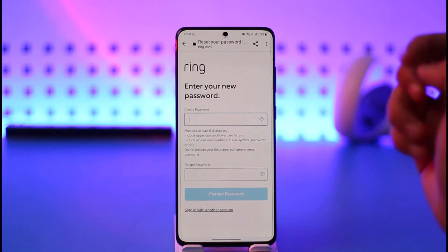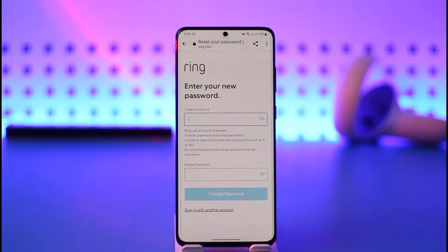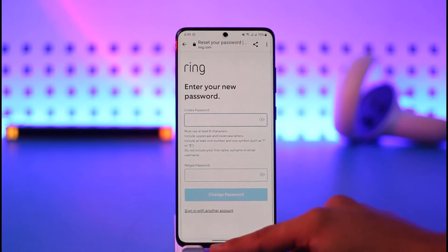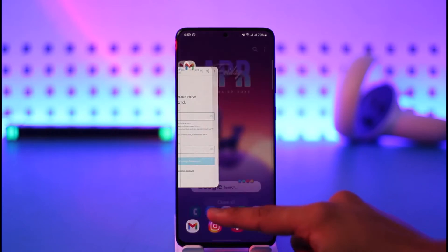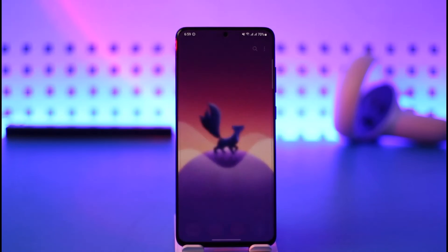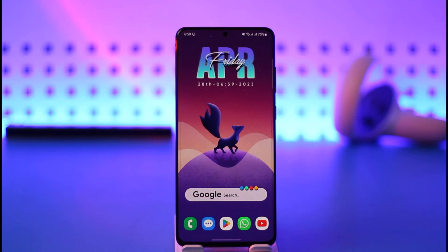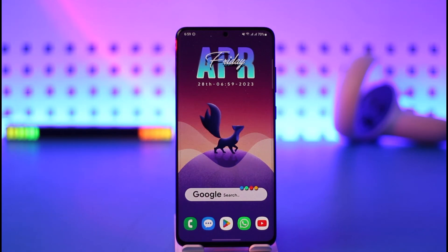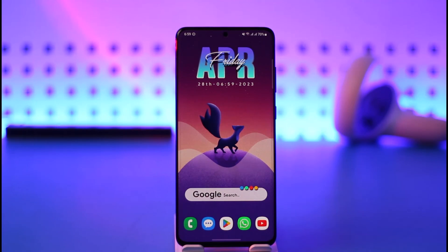For this you don't have to remember your old password, as long as you have access to the email address or the phone number. That's it on how you can reset your password on the Ring app. Hope this video was helpful — if it did help you, make sure to leave a like and subscribe to the channel. Feel free to leave any questions in the comment section. Thank you very much for watching and see you in the next video.